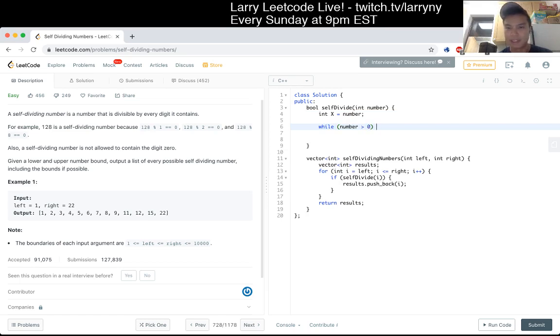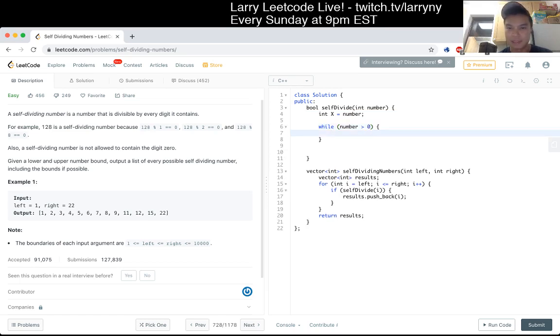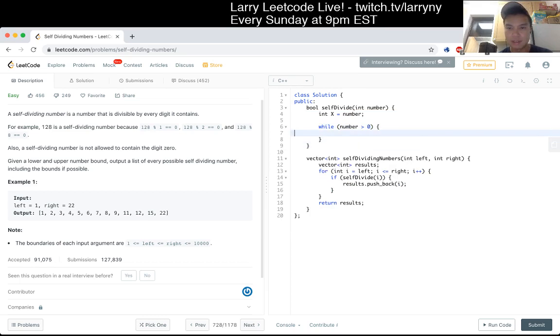Oh, they cannot contain the number 0. Oh, it should be okay.